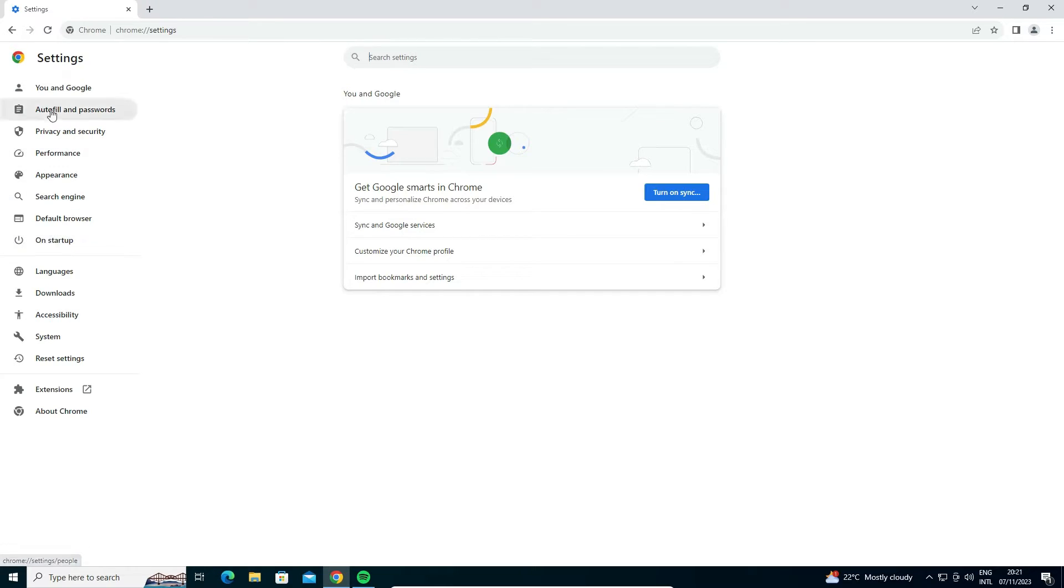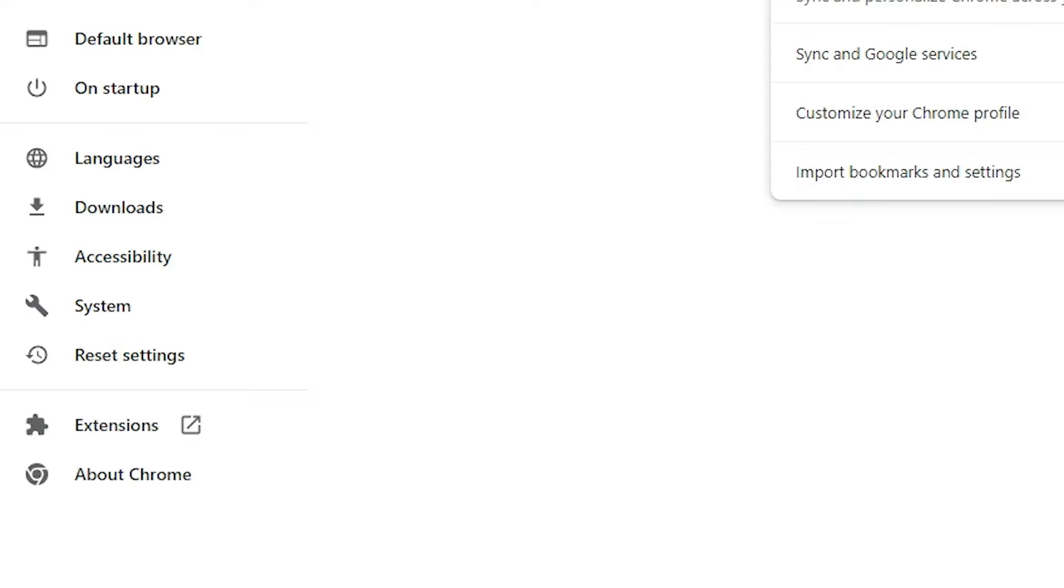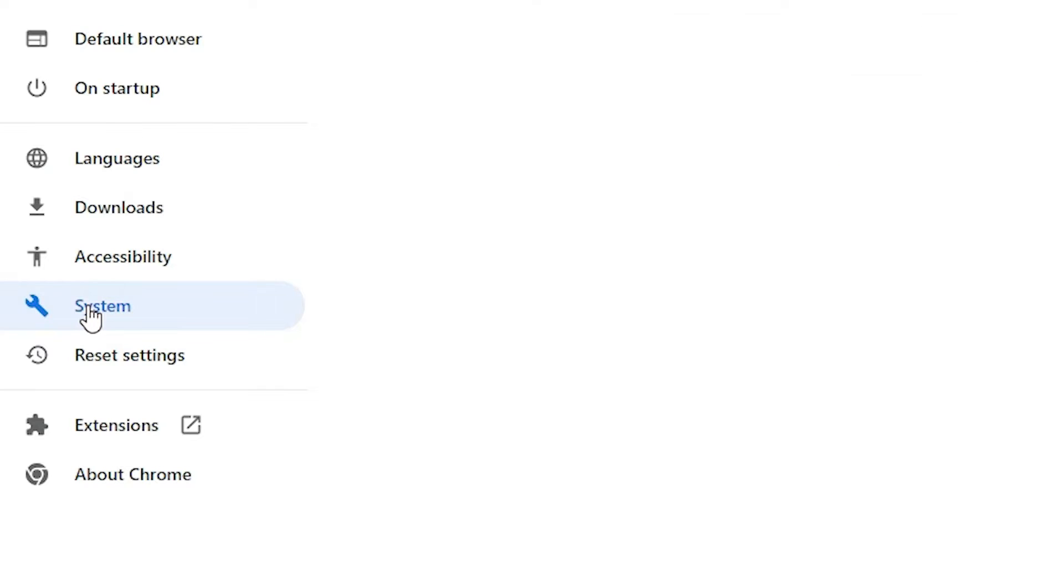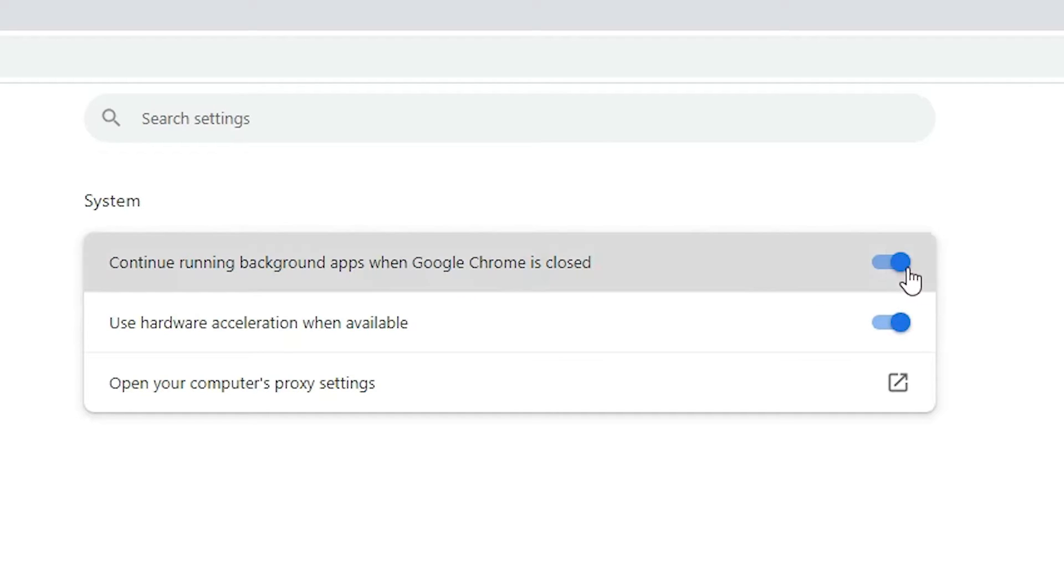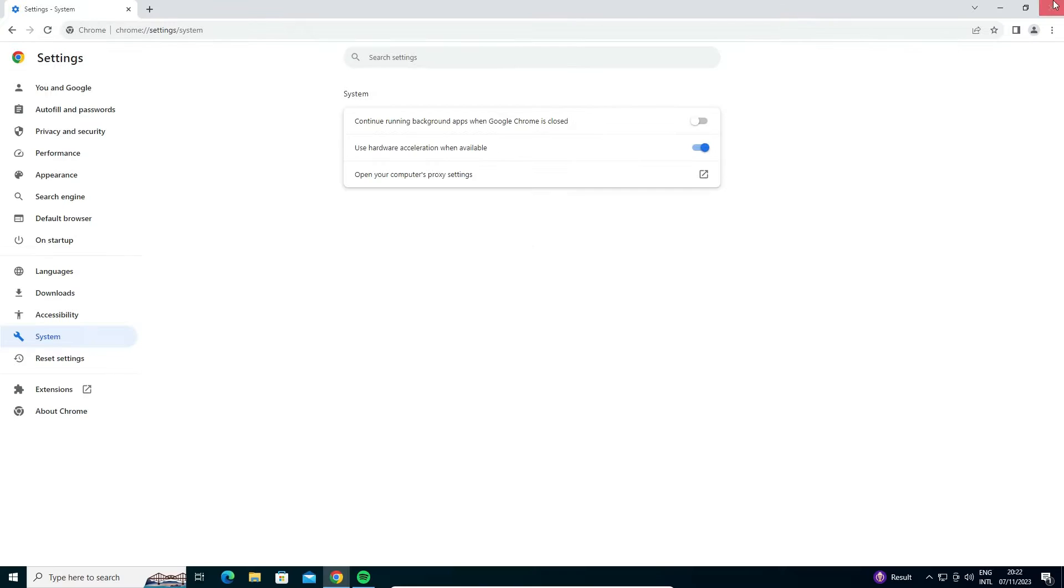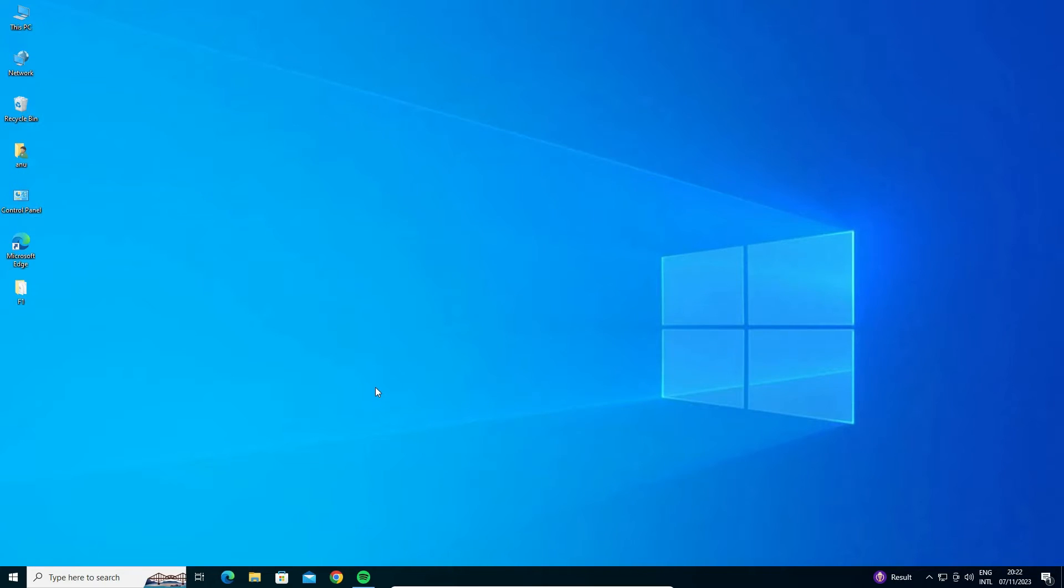In Settings, find System on the right-hand side or left-hand side and click on it. In System, we find 'Continue running background apps when Google Chrome is closed.' Turn this off, close Google Chrome, restart your machine, and your problem is solved. This is our second solution.